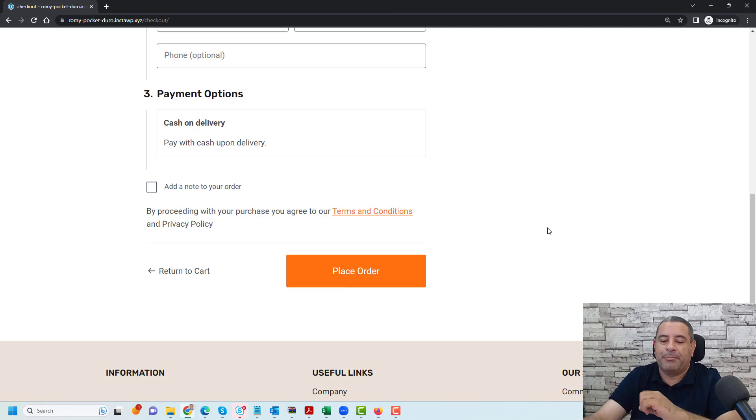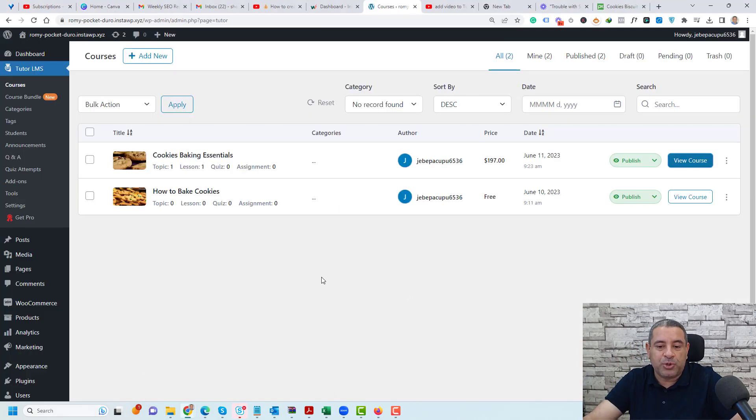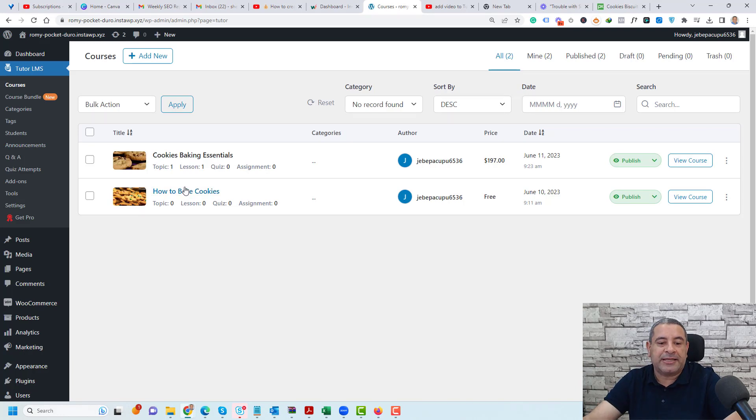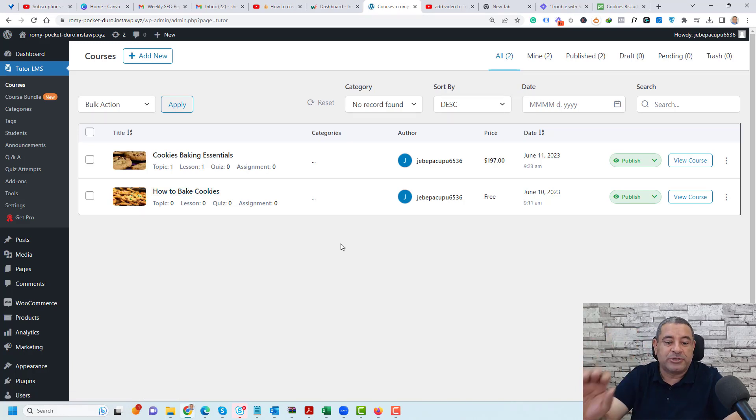Now let me show you how you can build this. So let's go to our WordPress dashboard and this is another course that I want to sell using the WooCommerce plugin. First let me show you a few settings.